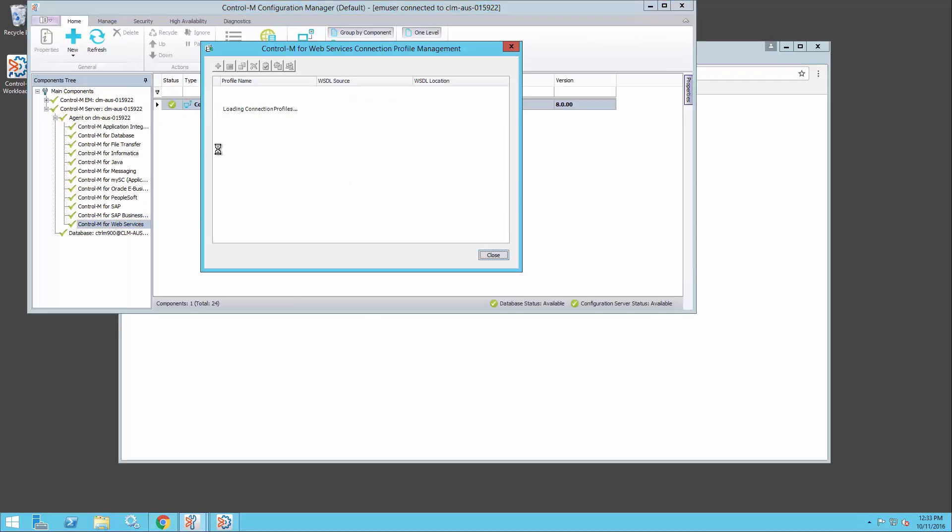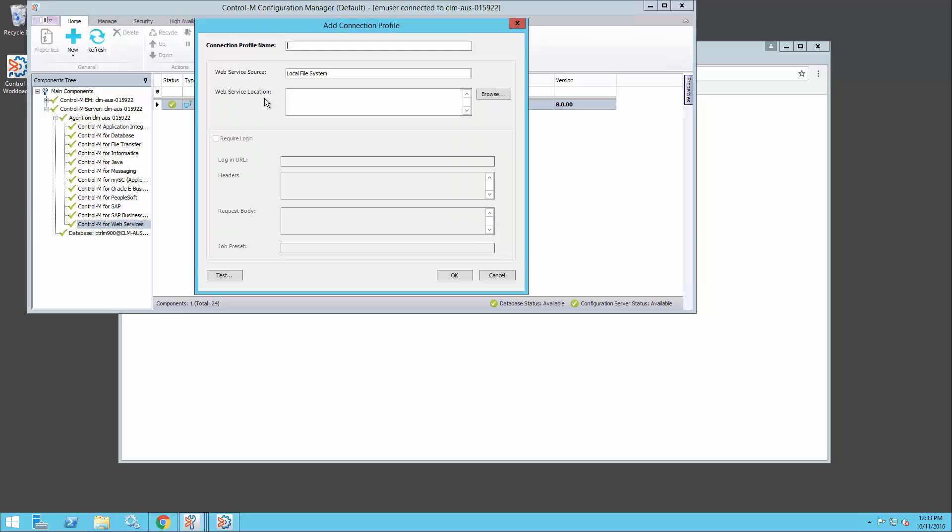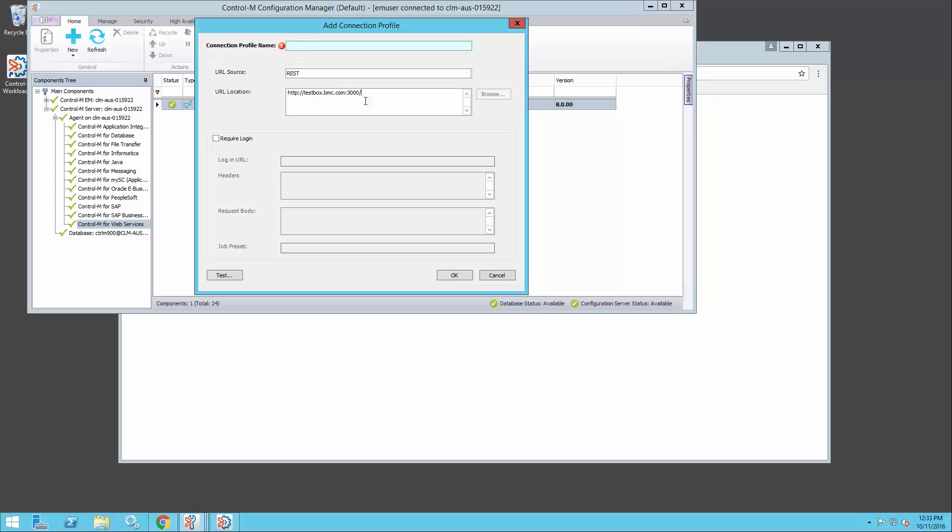Go to WS Connection Profile Management. Add a new REST profile. Just put in the URL here, the base URL.